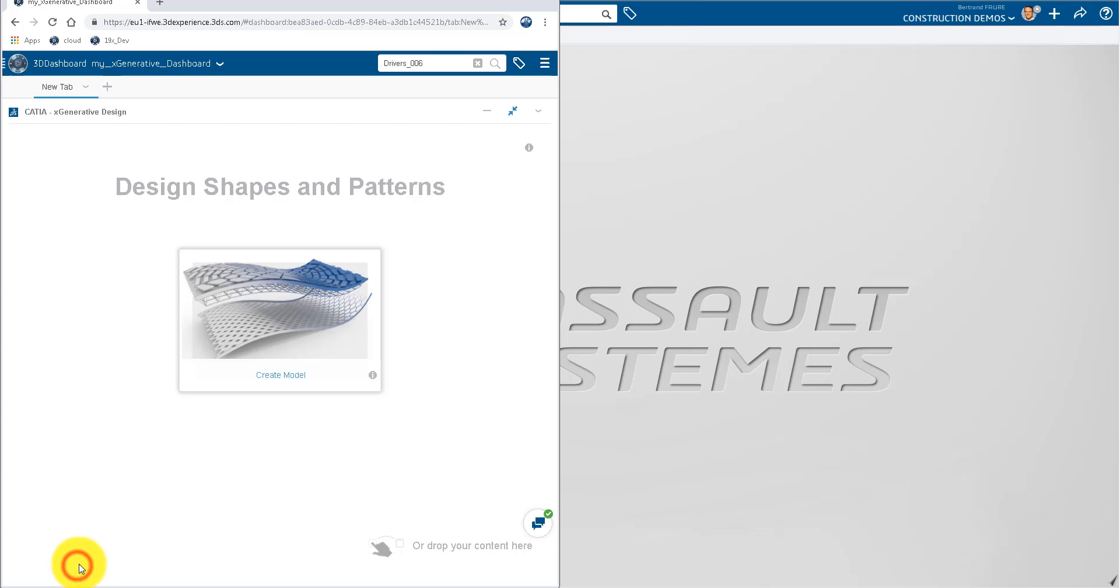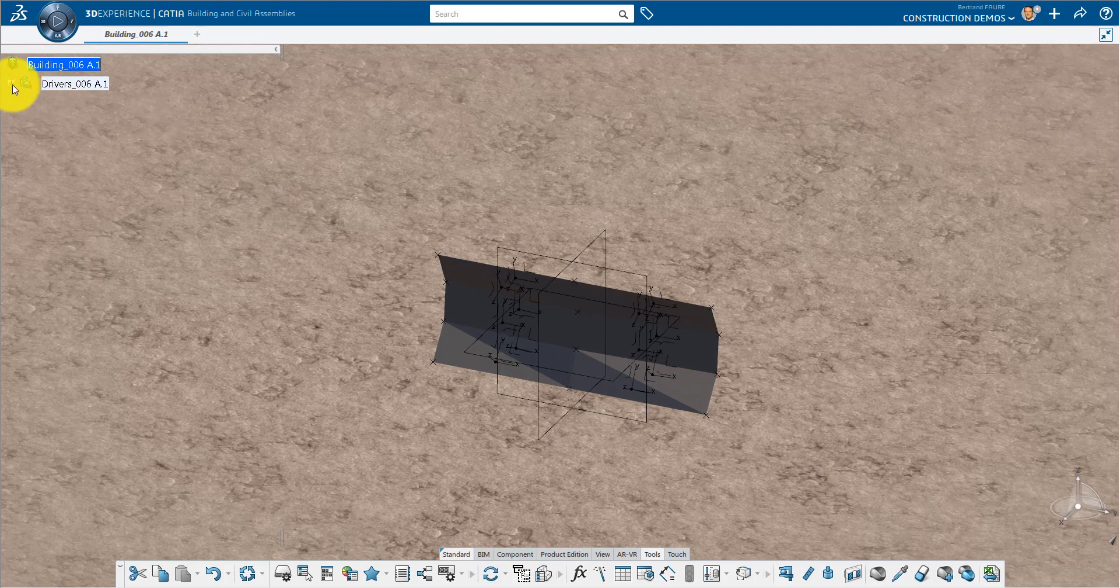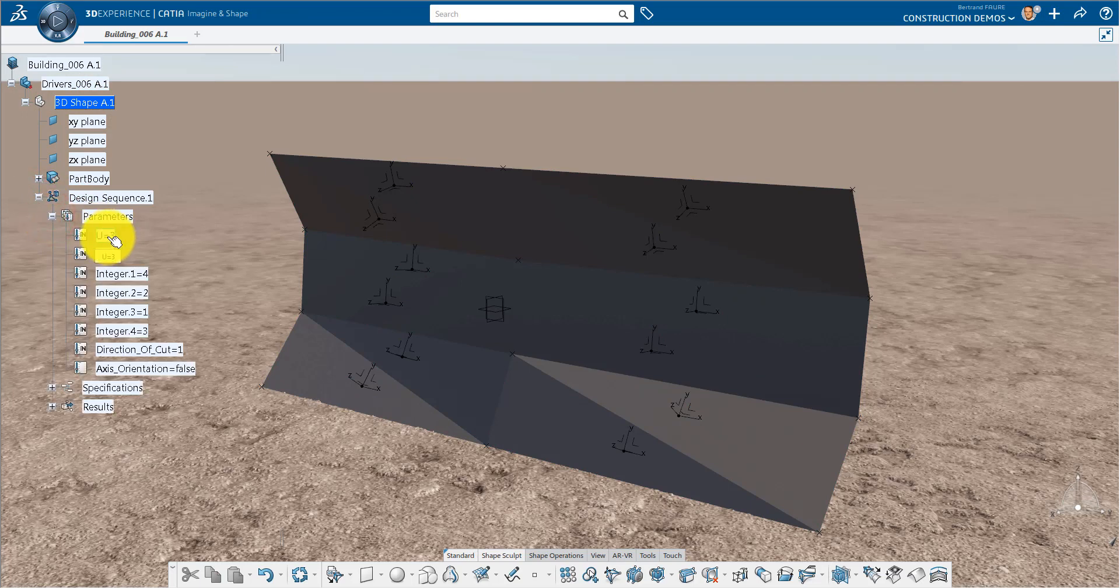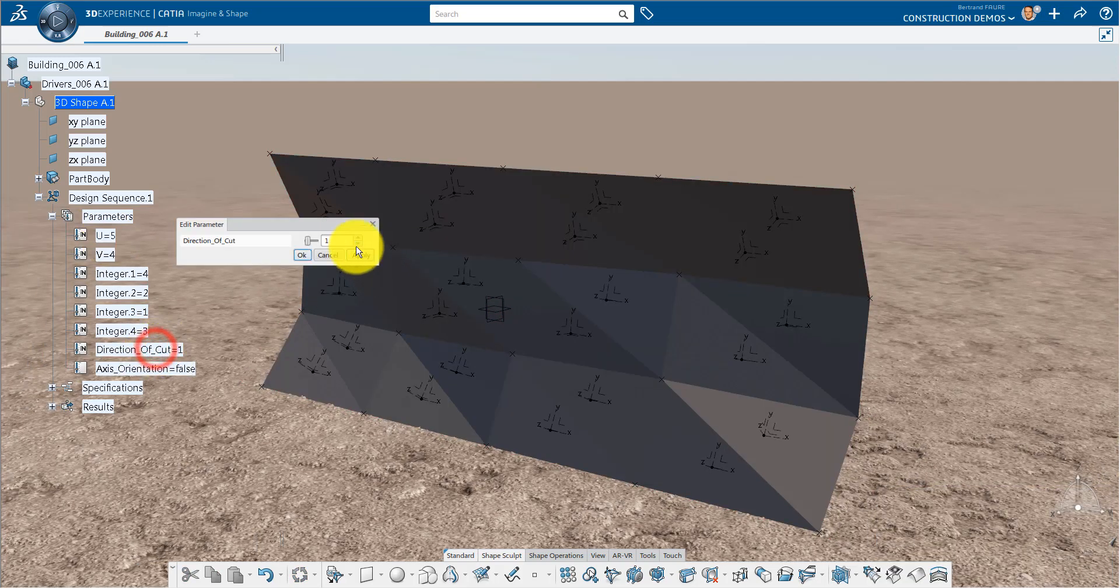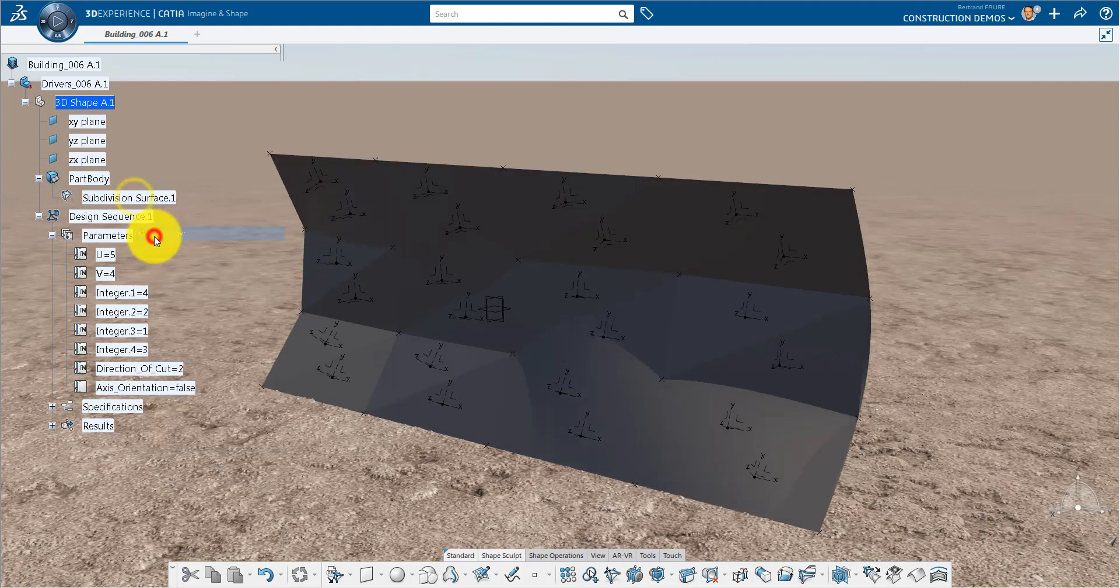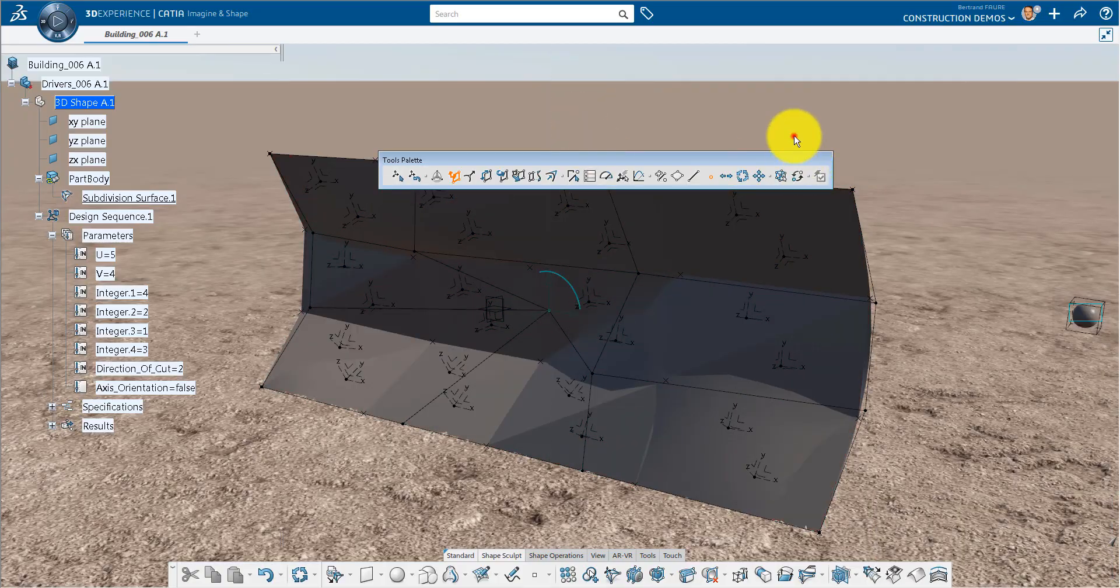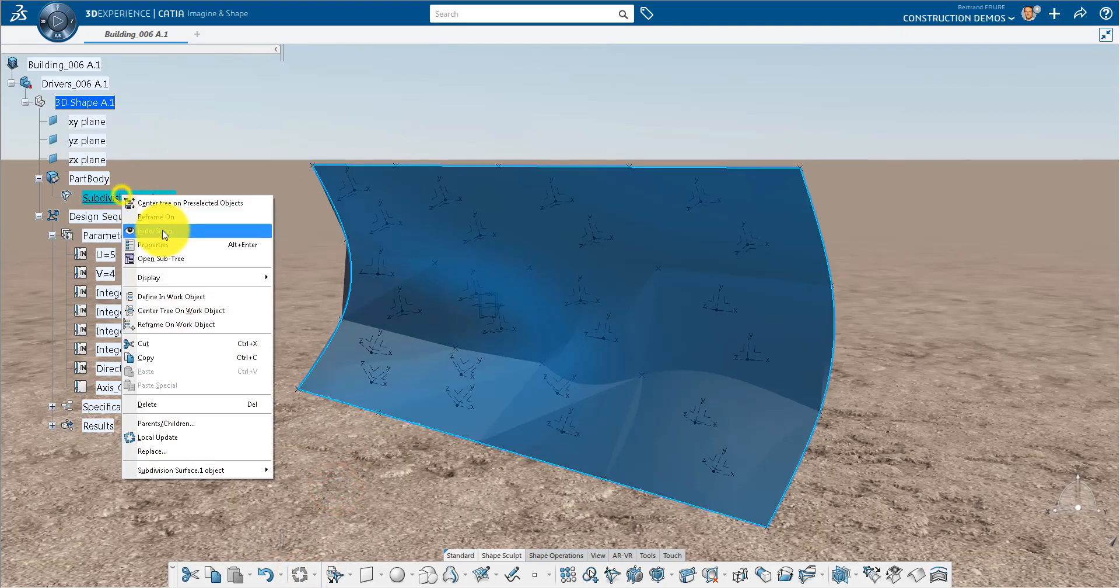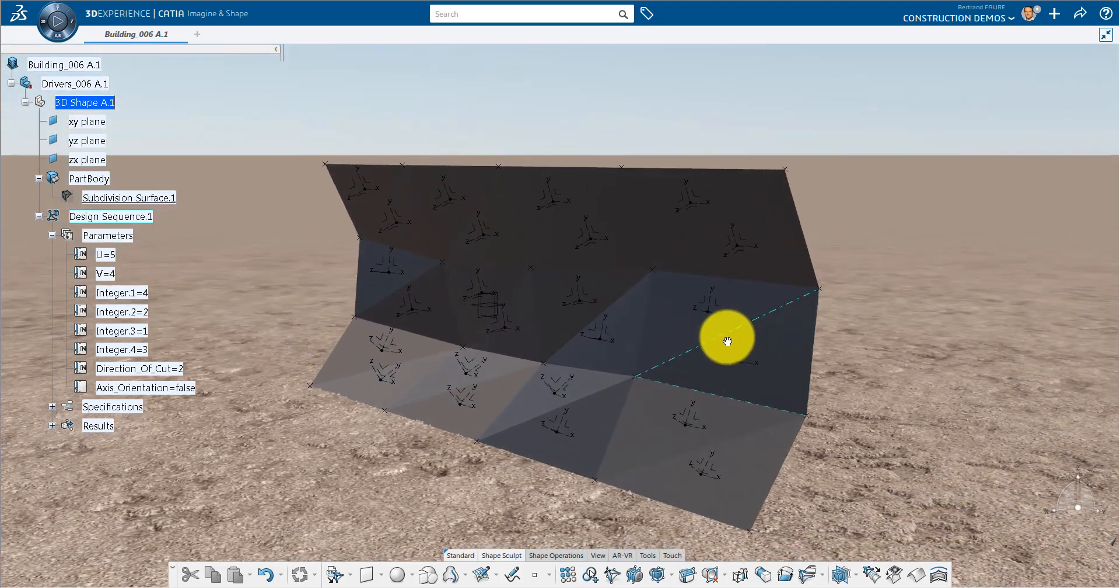So, back on the RichClient side, reopen the building product structure with the driver's part, modified in X Generative Design. Under the Parameters node, you will find the driving parameters that you can change to modify the number of panels or the direction of cut to recompute the triangles. You can also modify the Imagine and Shape surface and recompute the triangles.